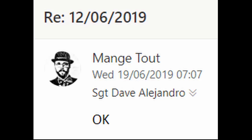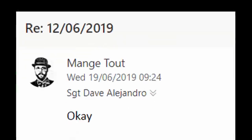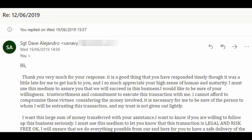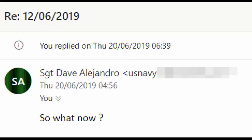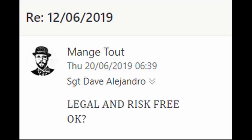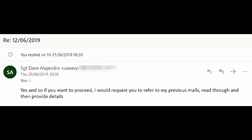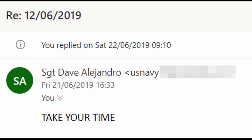I started to fear that perhaps this loop would never end, but Dave broke the cycle by asking, 'So, are you in?' I couldn't bring myself to just reply with those two letters again, so I said, 'Okay.' Sadly, Dave just sent the same email template again, and I just replied 'okay' again. This must have begun to frustrate Dave a little bit, because he asked, 'So what now?' I picked out an interesting phrase from the template email and sent Dave a question: 'Legal and risk-free, okay?' Dave then told me that if I wanted to proceed, I should read the previous emails and then provide details. I said, 'I'll think about it.' Dave said, 'Take your time.' I said, 'Okay.'